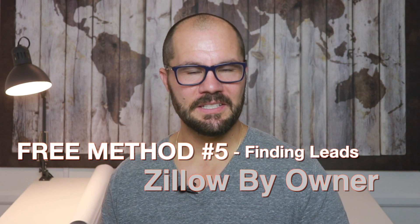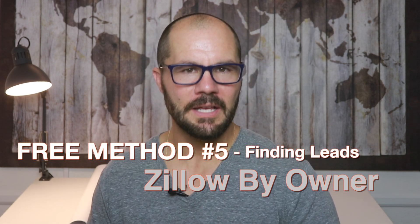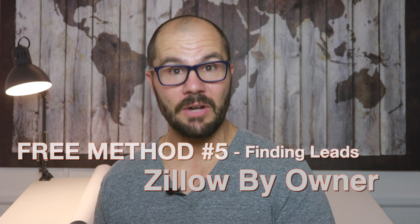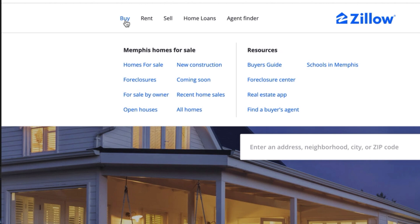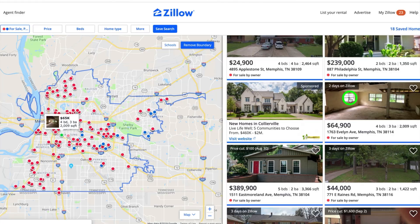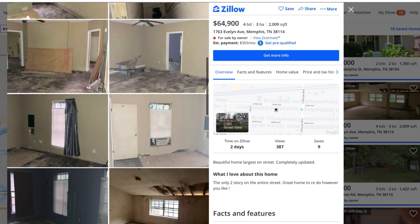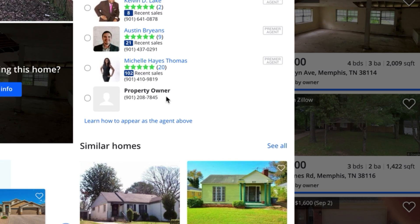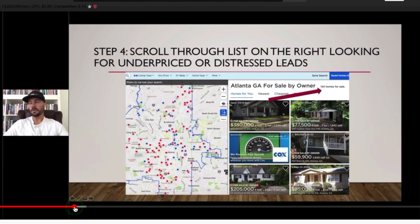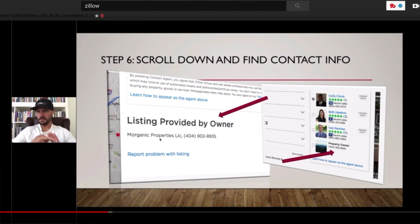The fifth method for finding free leads is Zillow by owner. Getting more and more popular, distressed owners are posting their properties for sale by owner on Zillow.com. To find these leads, go to Zillow.com and under the Buy tab in the market you're looking, click for sale by owner to get a list. Once you find a lead you're interested in, get the owner's info from the listing and call him or her. I did a detailed eight-step tutorial training video on how to find homes to wholesale using Zillow by owner — it's about 40 minutes, so I'll put the link to that video in the description.